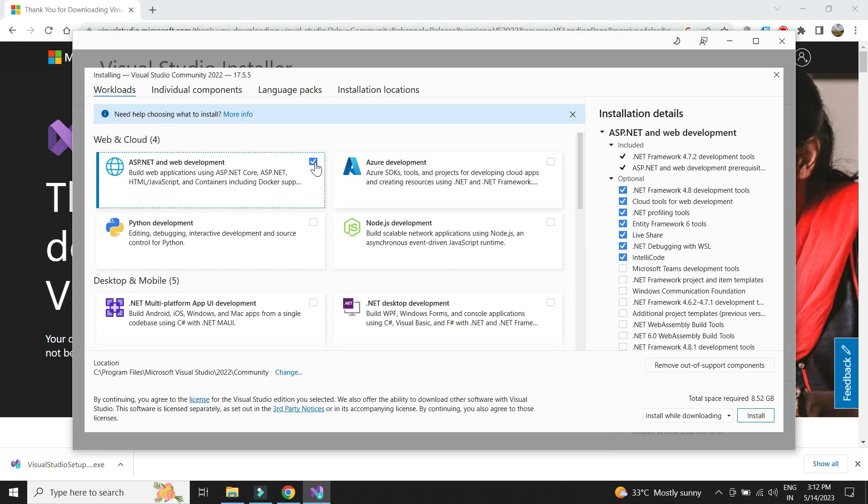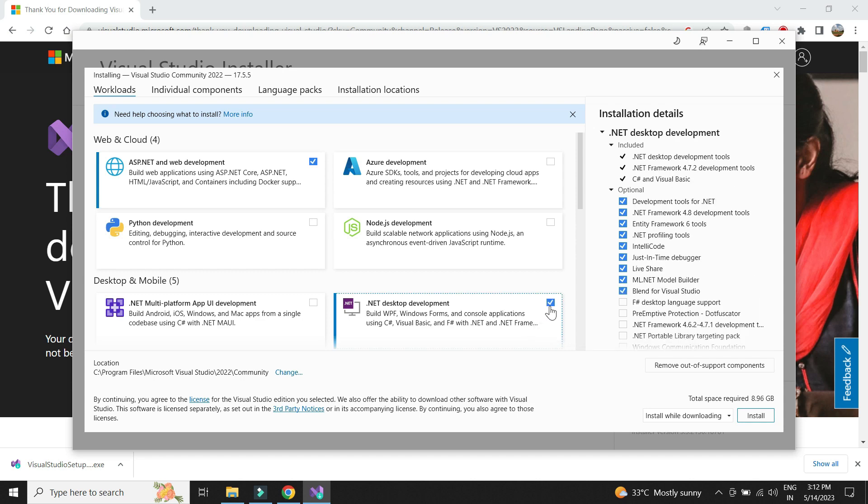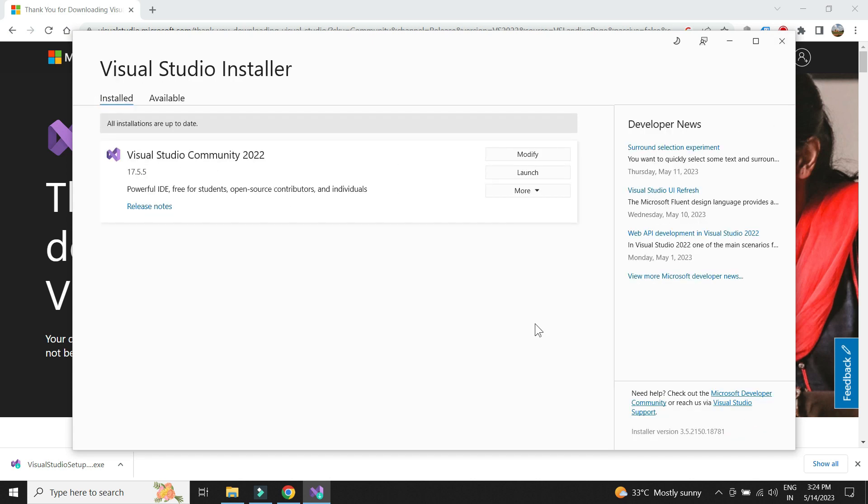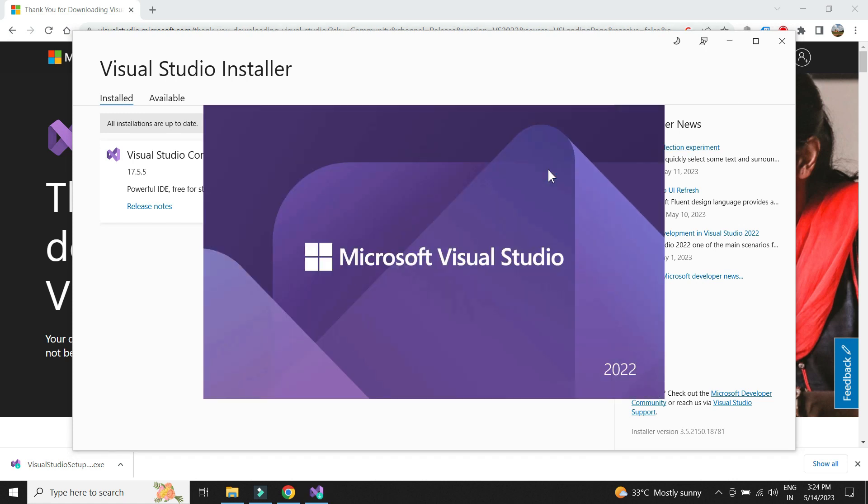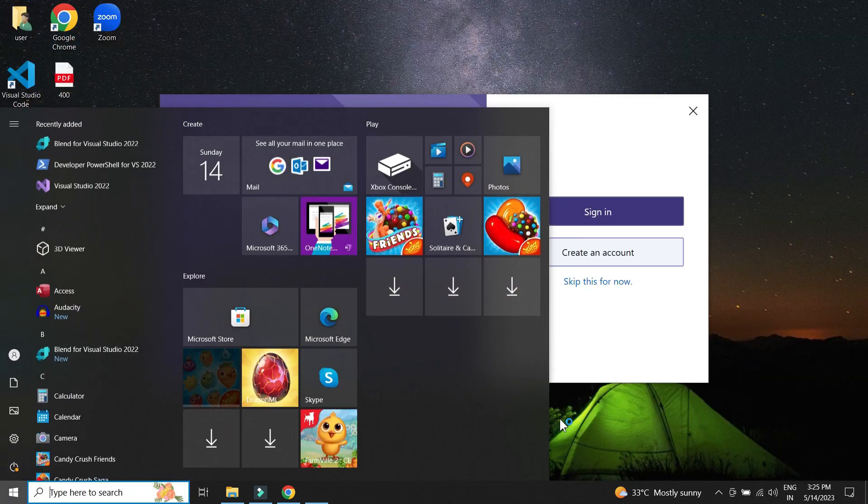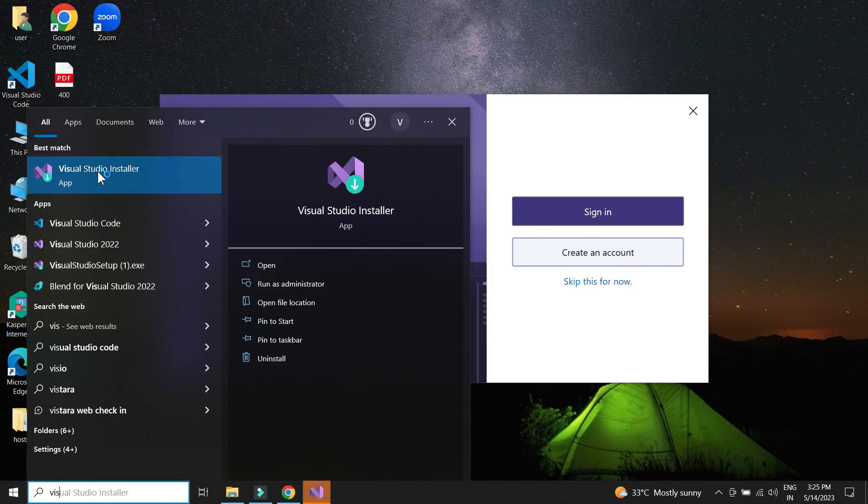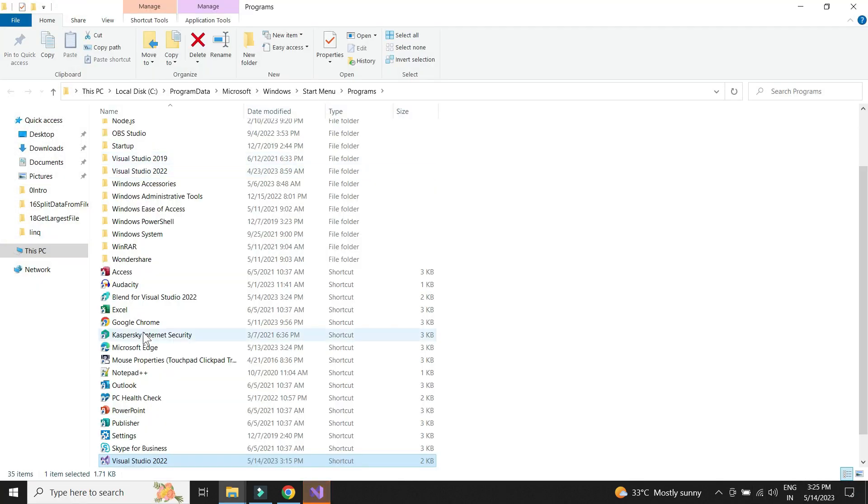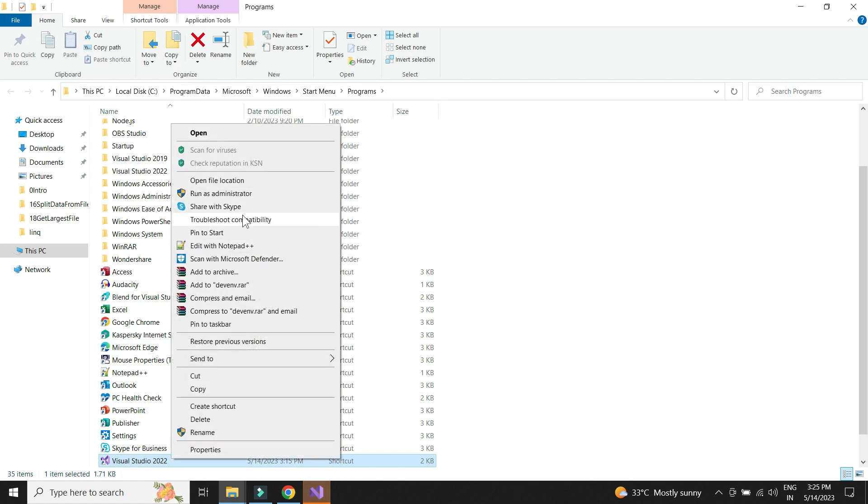Let me choose ASP.NET and .NET Desktop Development.